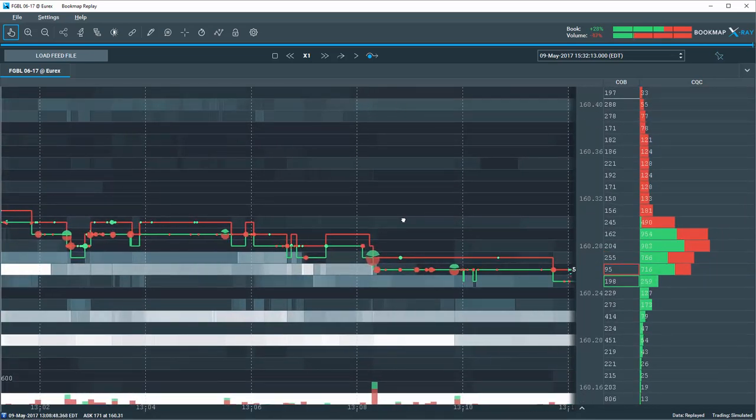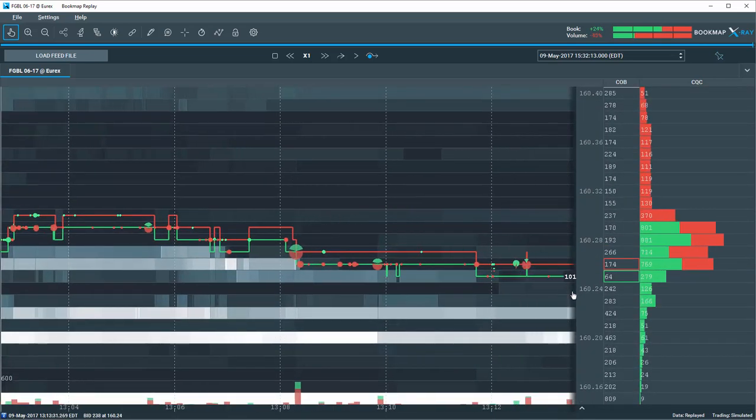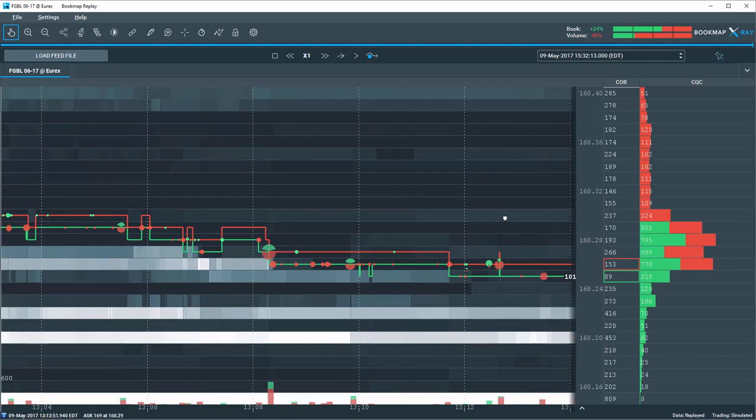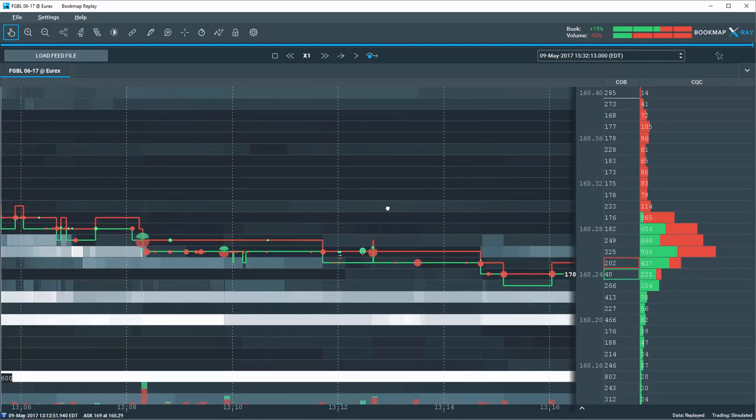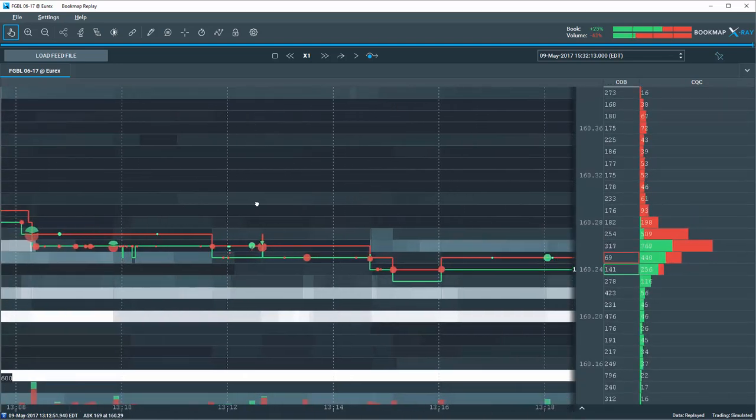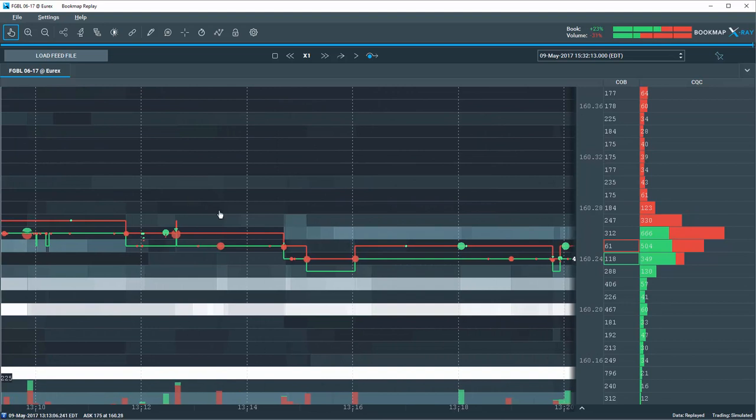And now, we can see price is stopping and moving sideways around this 160.25 quotes POC.